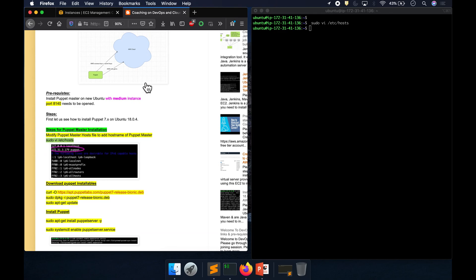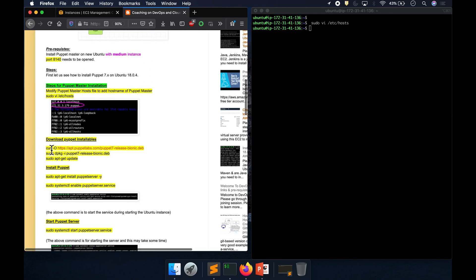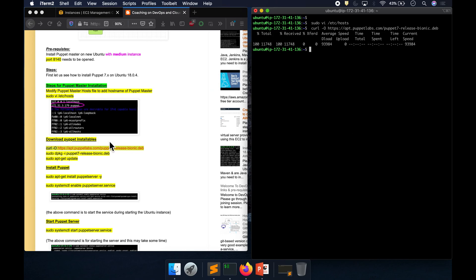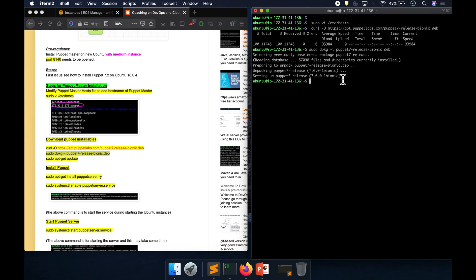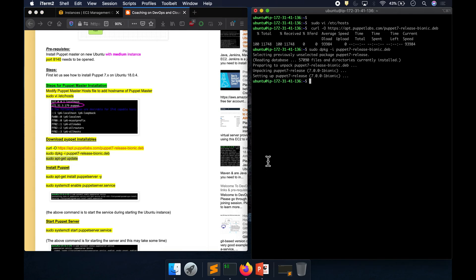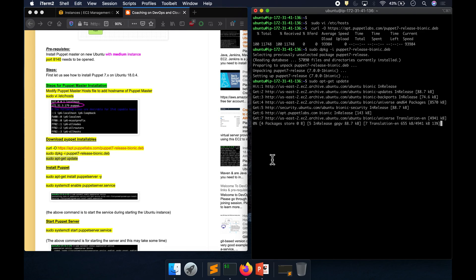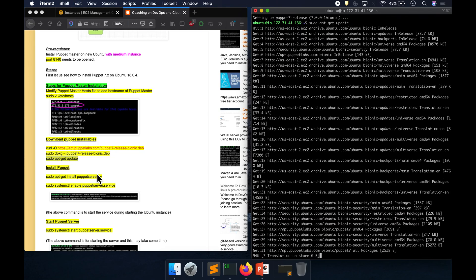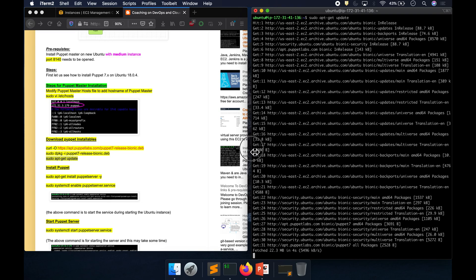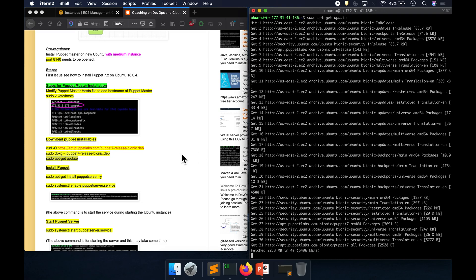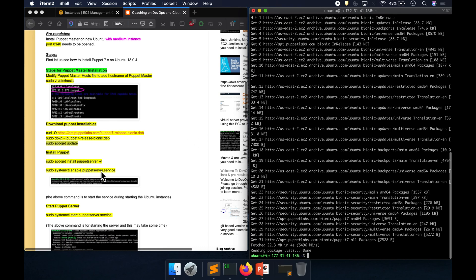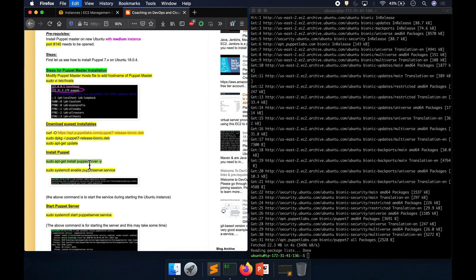Now we are going to download the Puppet installable package and install it, since it's a Debian package. Then we are going to update our Ubuntu packages. Once the update is complete, we are going to run the Puppet installation command.